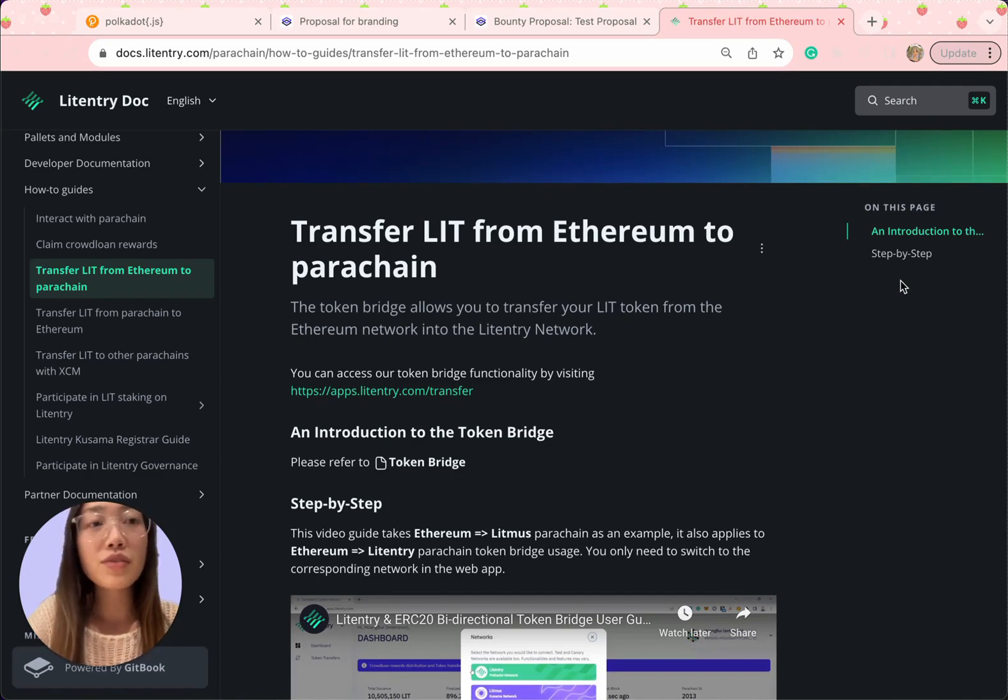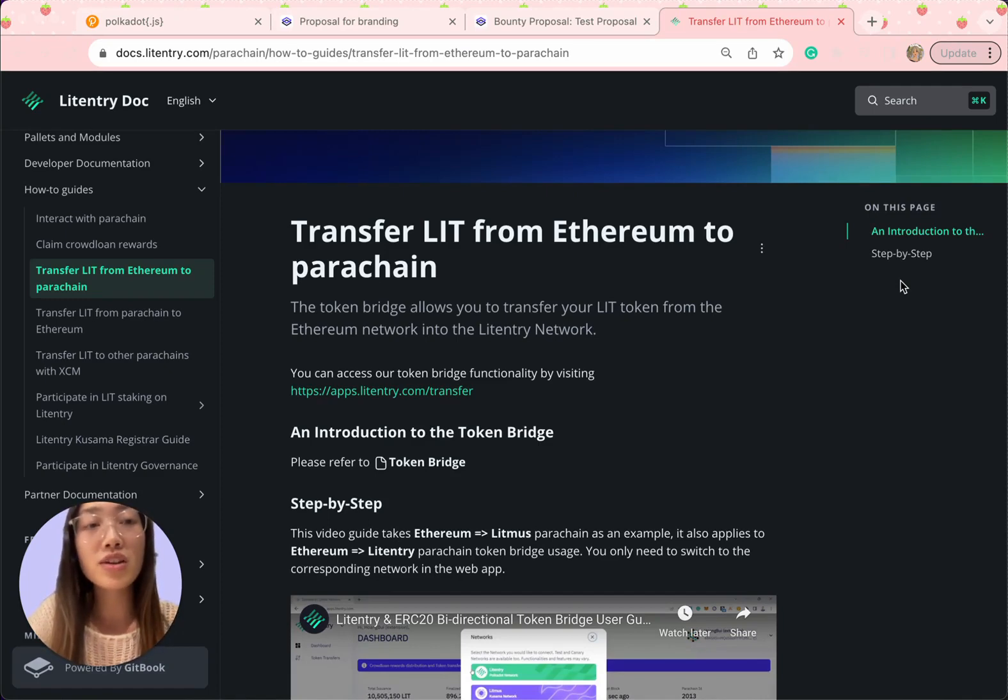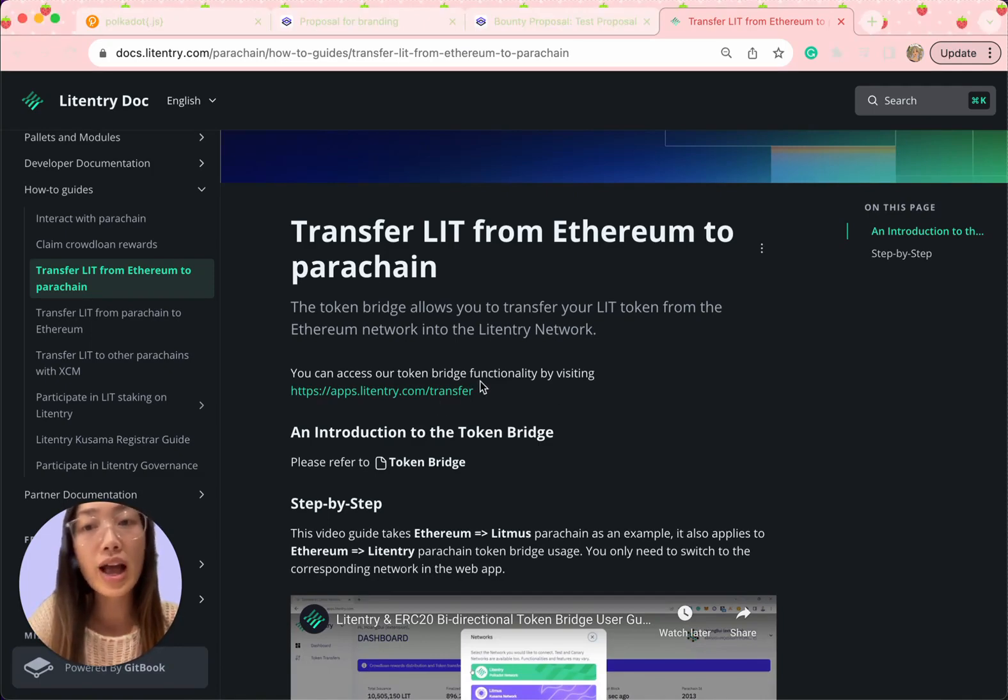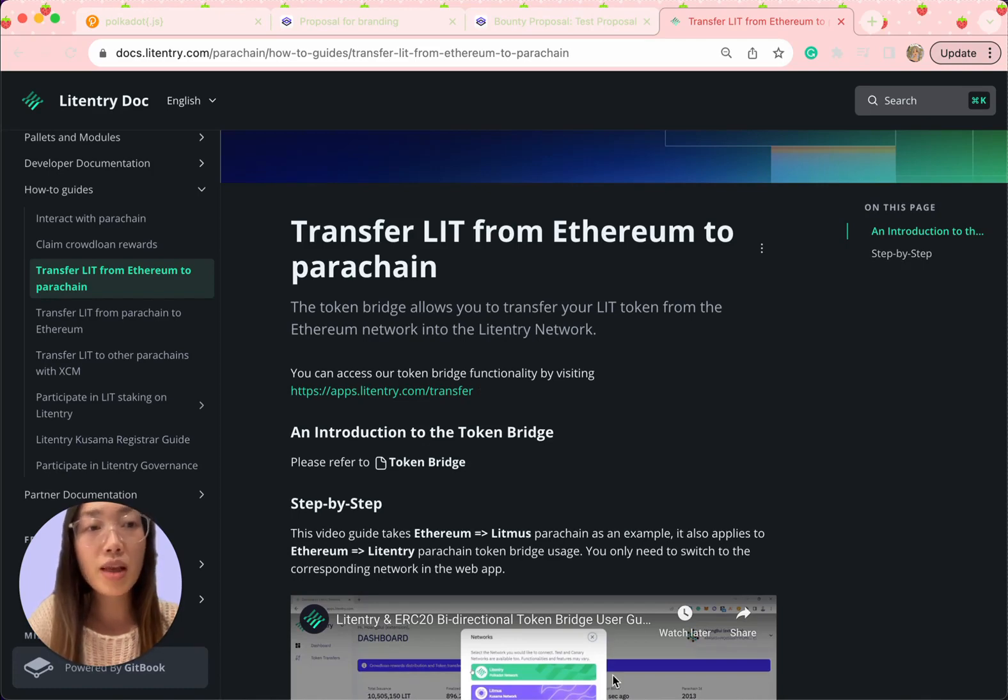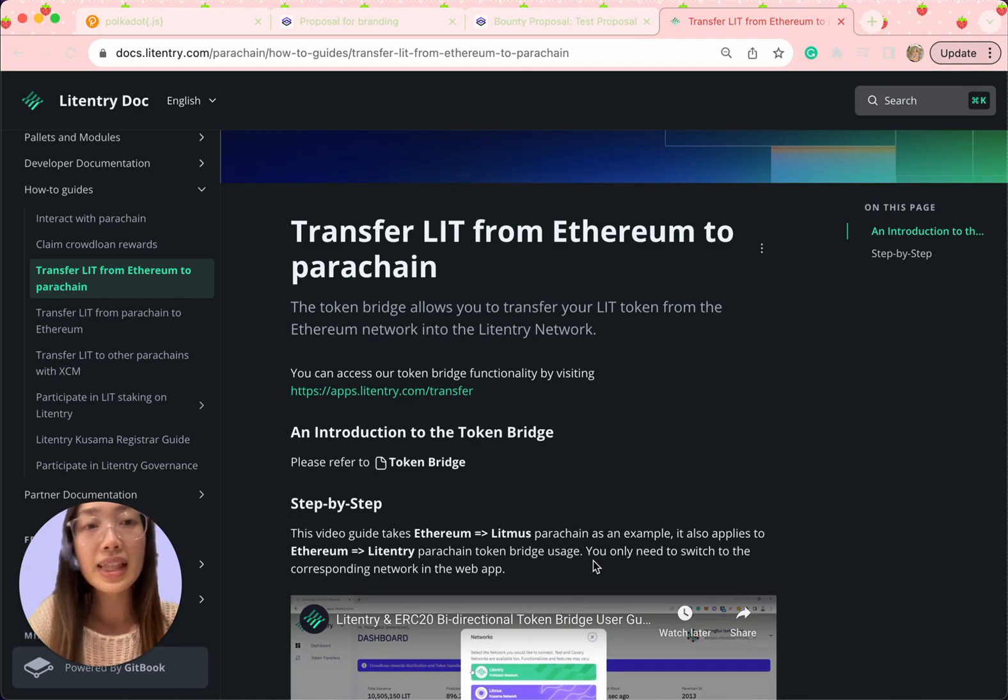If you need to transfer LIT token from ERC20 to the Litentry PowerChain, simply head over to apps.litentree.com/transfer or follow the step outline in our documentation. With your preparation complete, let's move ahead and proceed to submit a bounty.